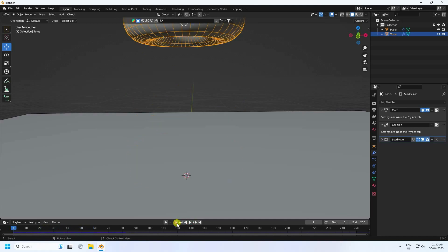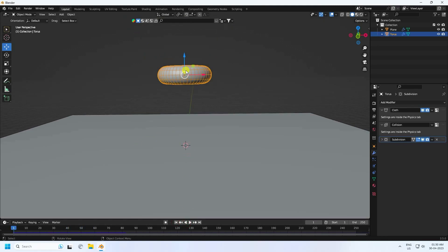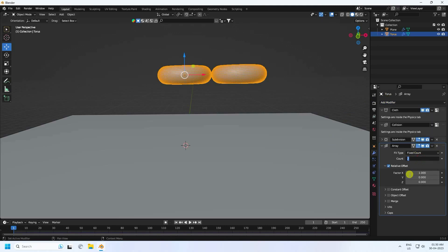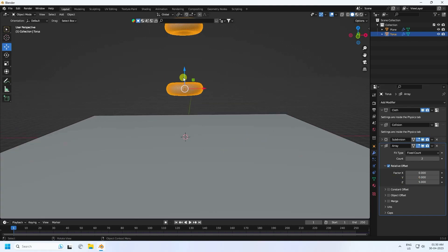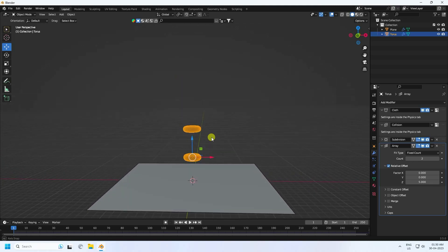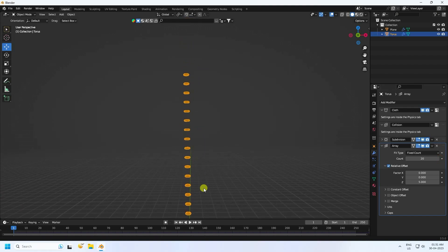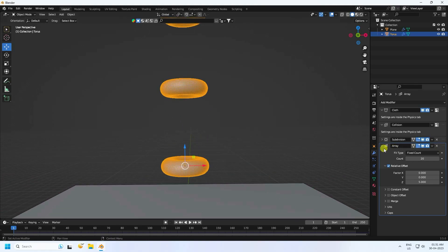Now I'll add more tori using the Array modifier. Set Factor to 0, Z to 1, and increase the offset to about 5. Increase the count to 20 — depending on your system configuration. Now you have 20 stacked tori.